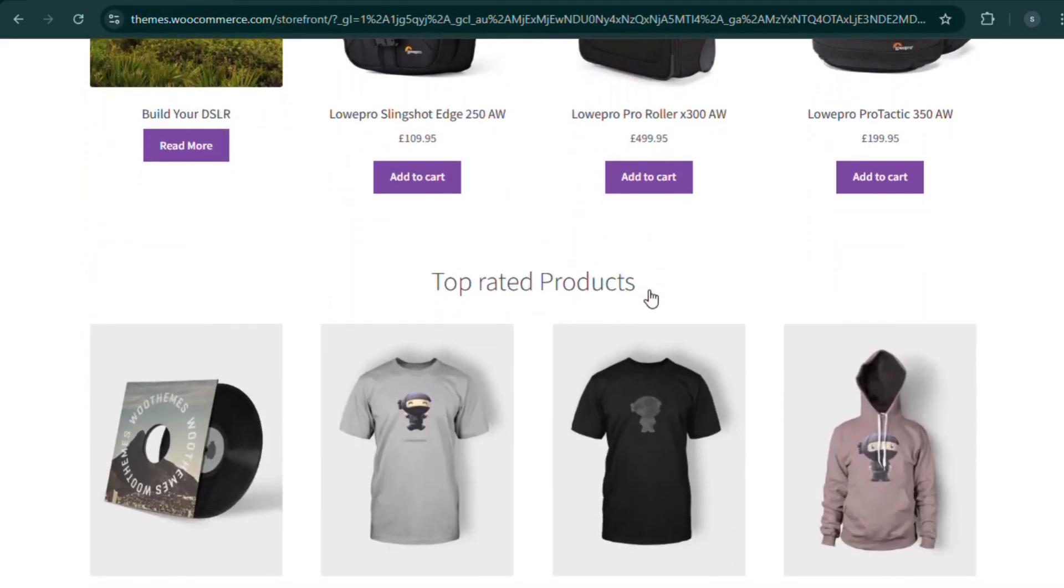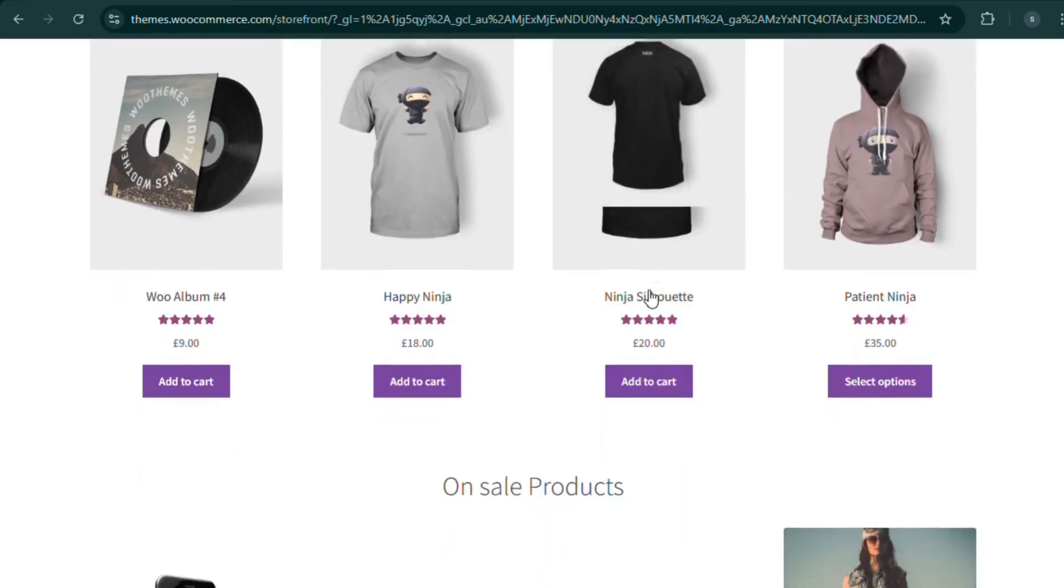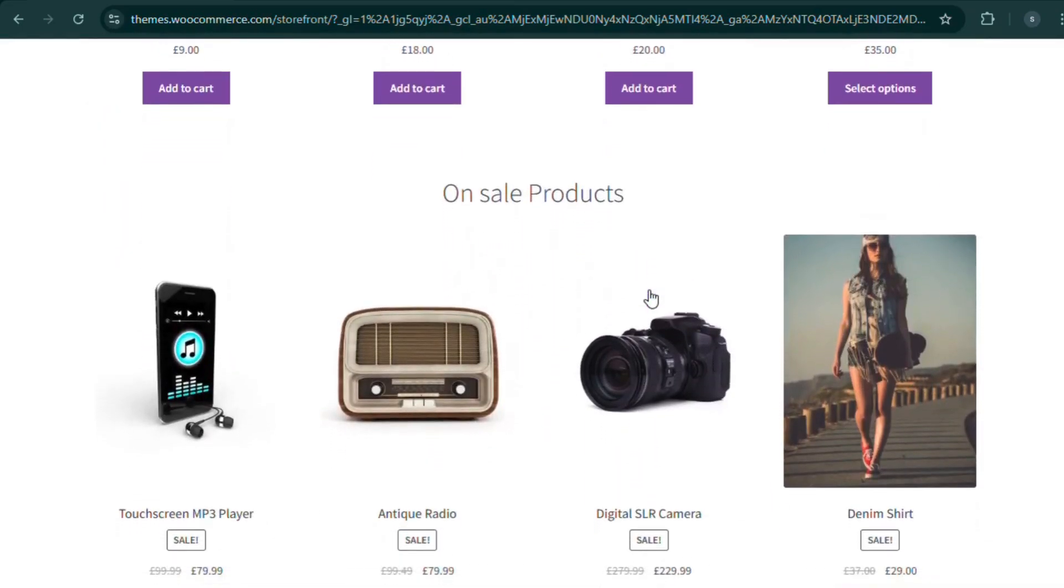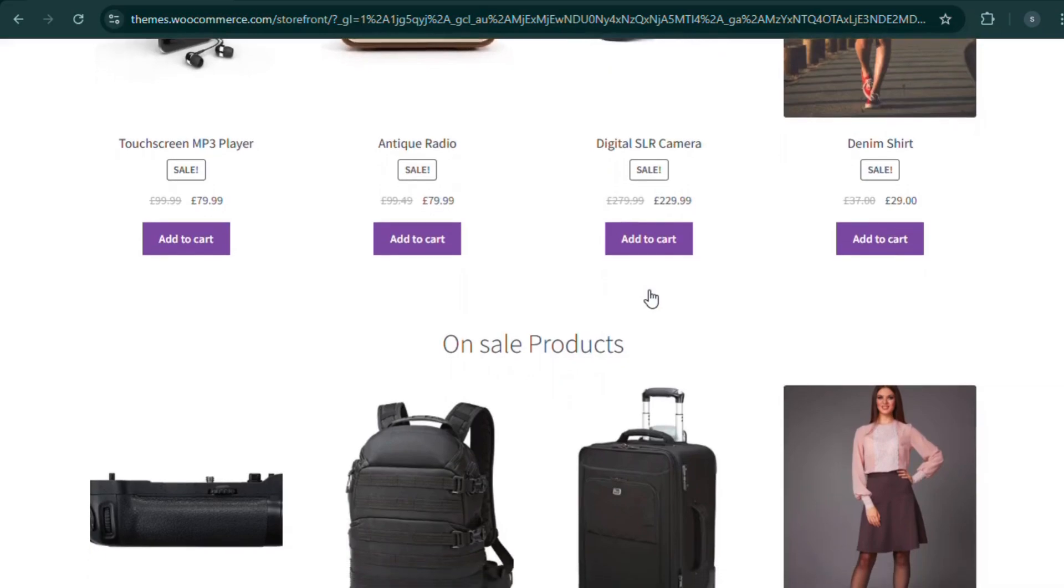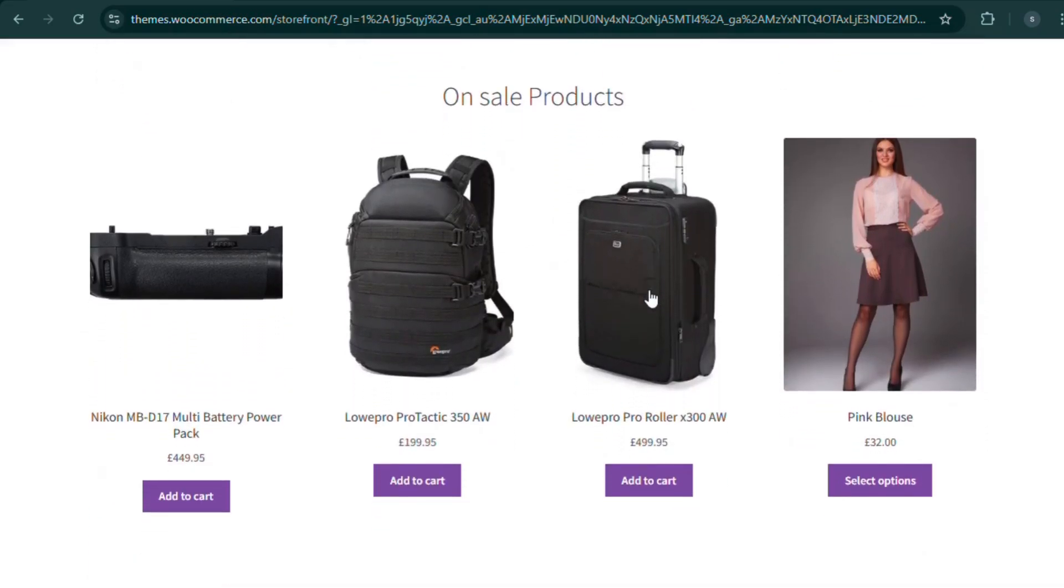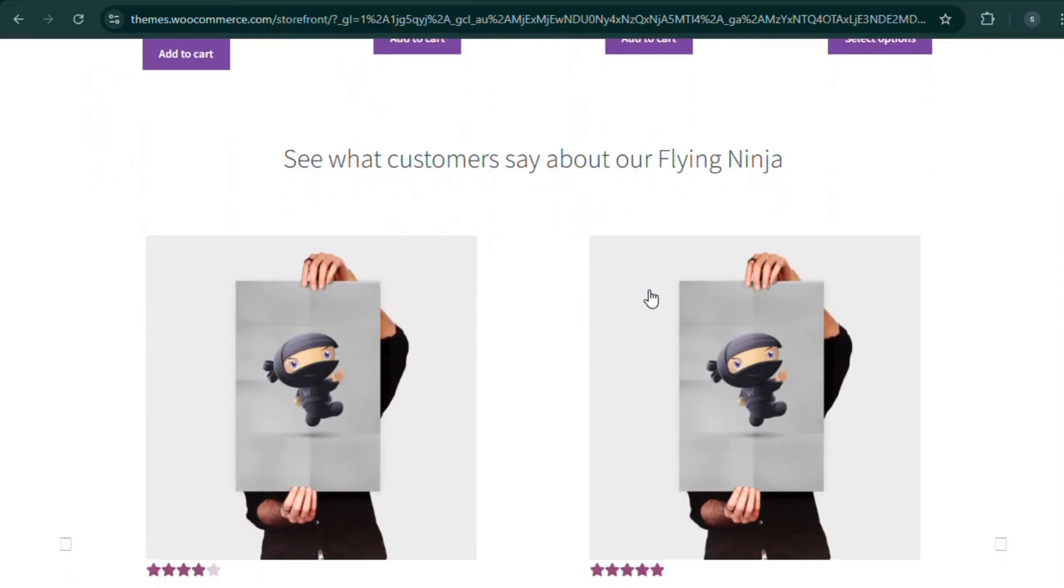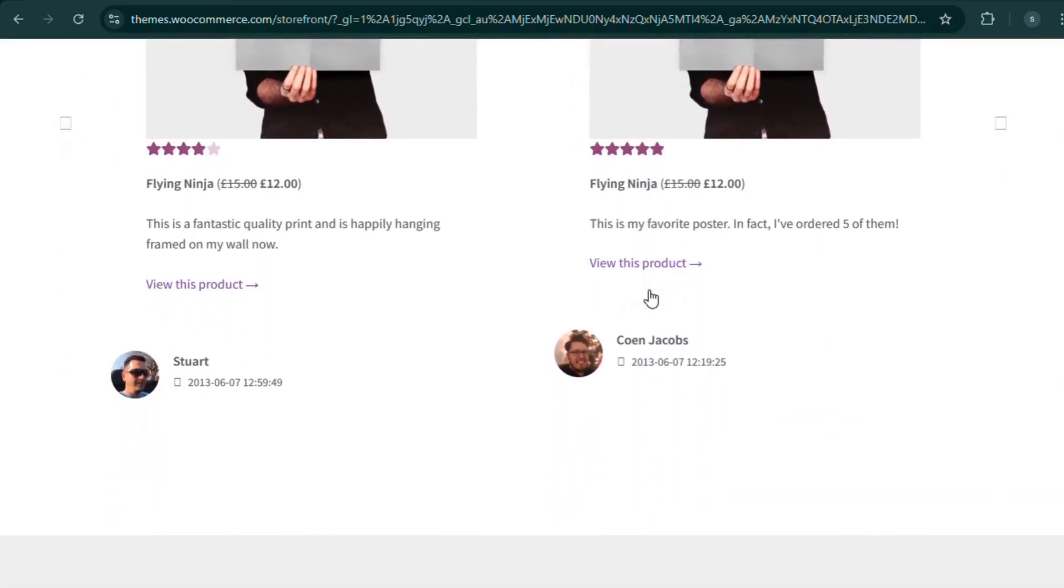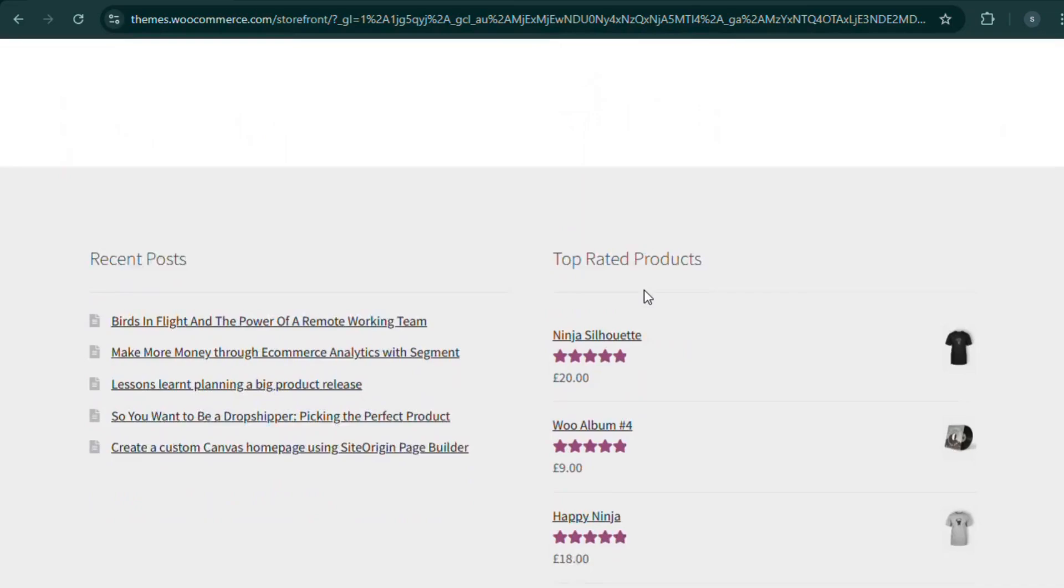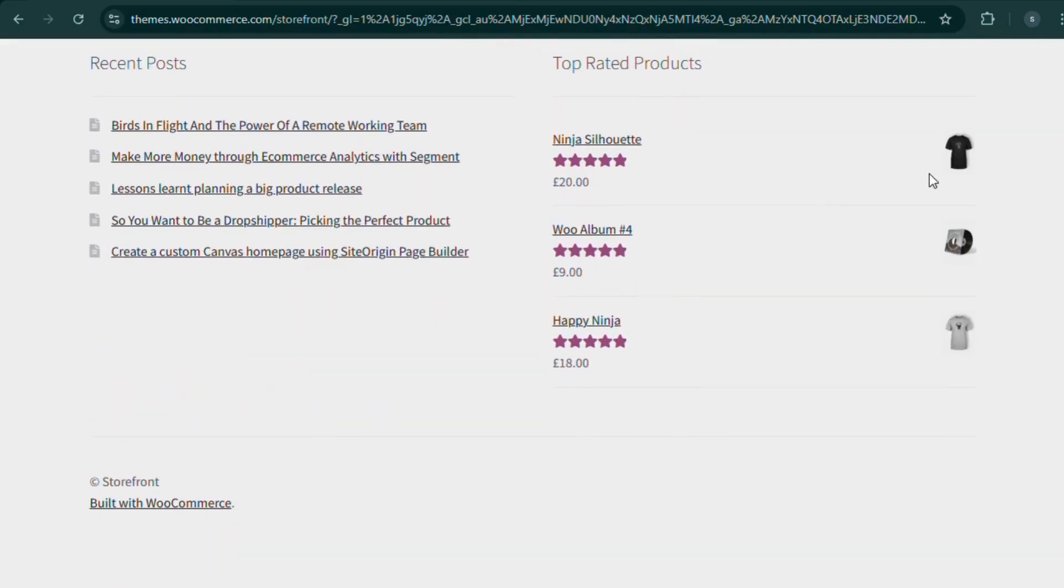Why choose Storefront? Built by WooCommerce for 100% compatibility, lightweight and super-fast, flexible customization options, secure and stable performance. Perfect for any WooCommerce store looking for stability and flexibility.